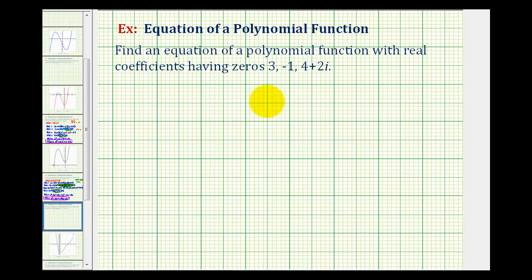We want to find an equation of a polynomial function with real coefficients having zeros positive three, negative one, and four plus two i.